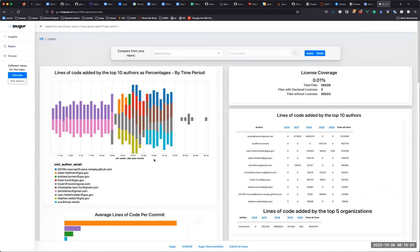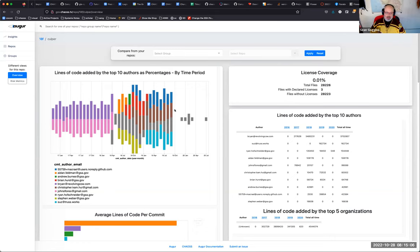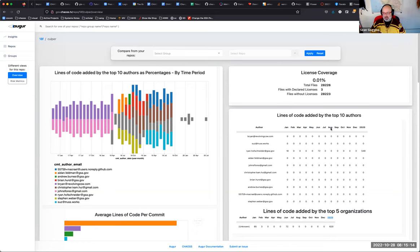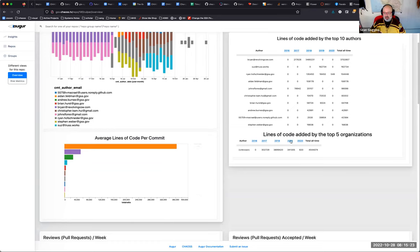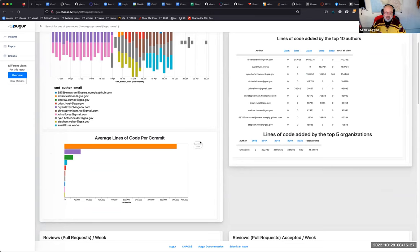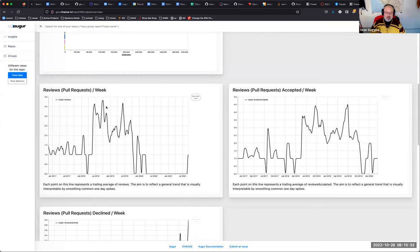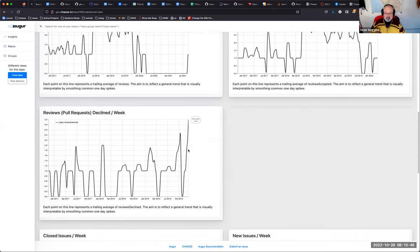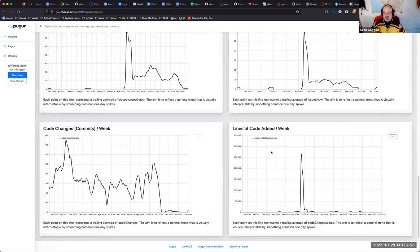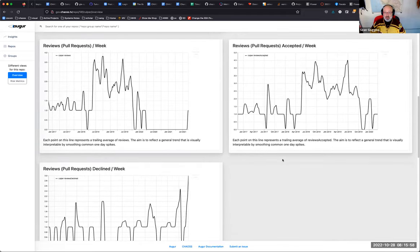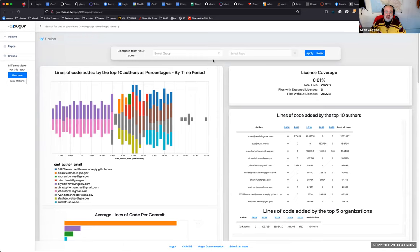You can see who the top 10 contributors are, and the lines of code added by them in each year. If you click the year, you see by month what they did. If organizational affiliations are entered in the database, you would see those broken out. Scrolling down, you see pull requests by week — how many are open, accepted per week, declined per week — then issue data and code change commits and lines of code added by week.